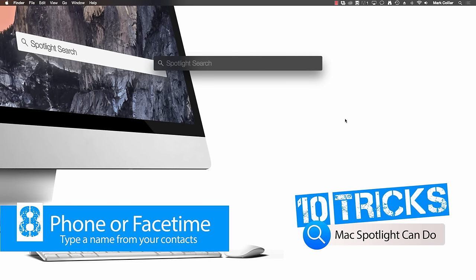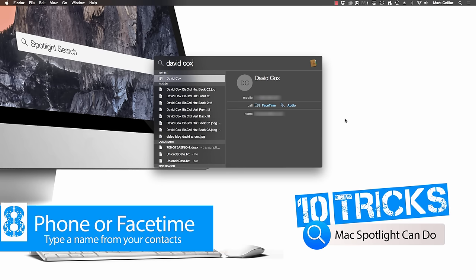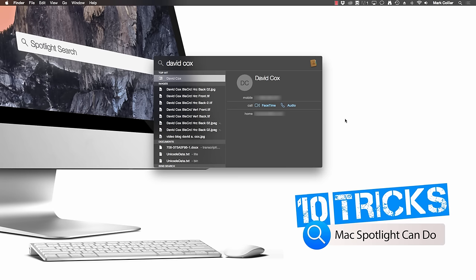Ever since Yosemite came out last year, we can also make phone calls directly from our Mac to anyone in our contacts. For example, all I have to do is type in somebody's name that I want to call and right there it gives me the opportunity to call via FaceTime or audio directly from my Mac without even going to contacts.